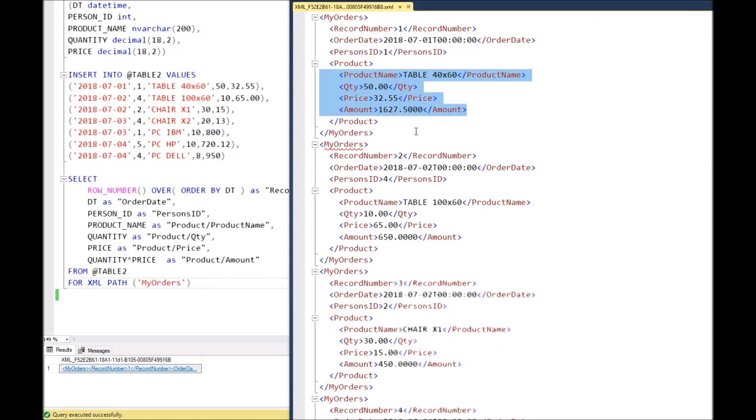It's exactly as we defined in our query, and as we see, the data as we have in our insert commands. I hope you find it useful. Take care, bye.